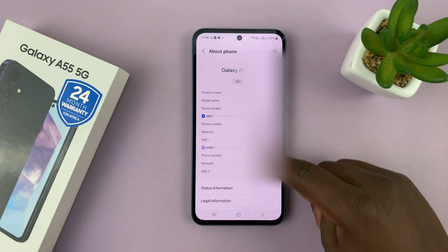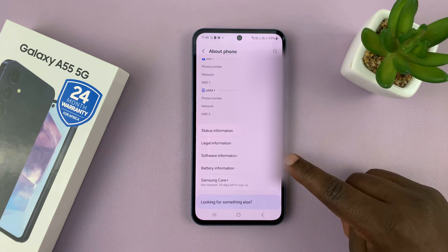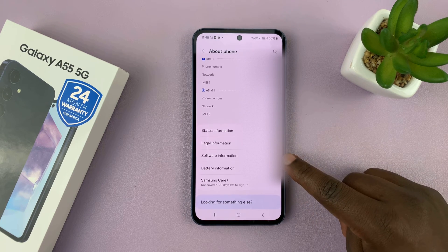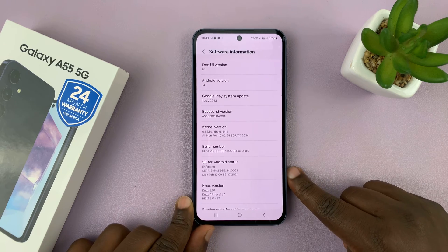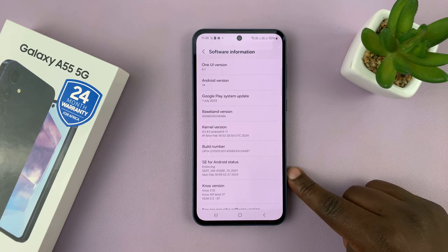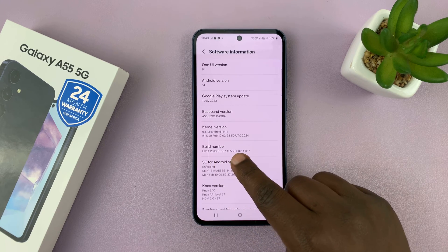Under About Phone, scroll to Software Information and tap on that. Then under Software Information, you shall see Build Number.